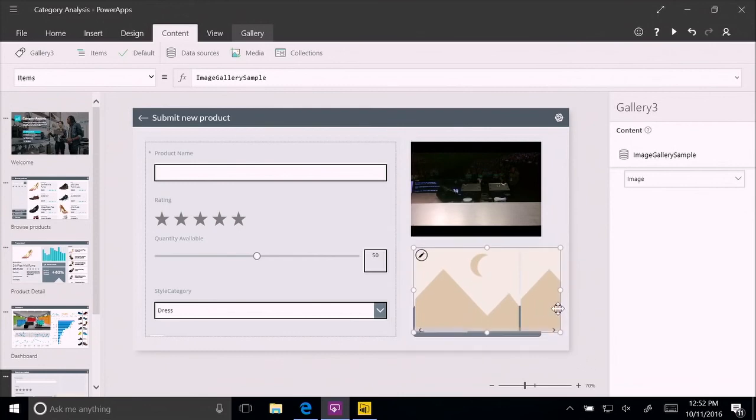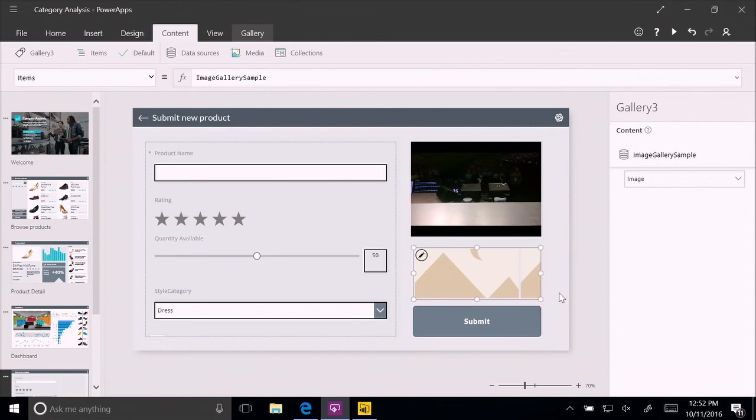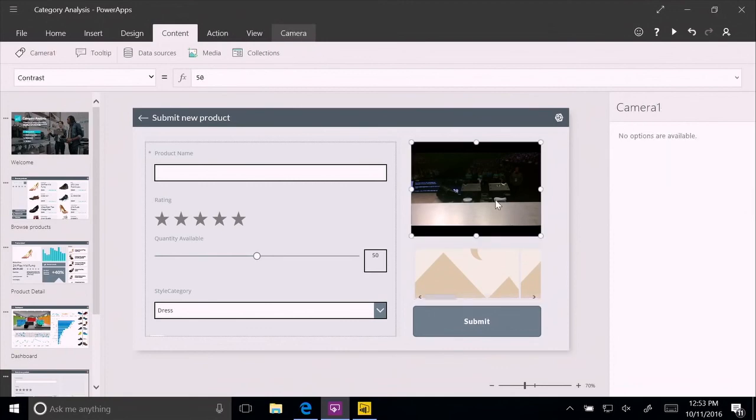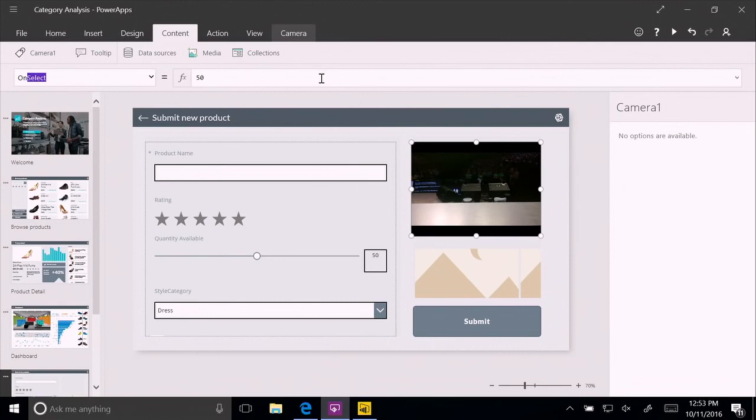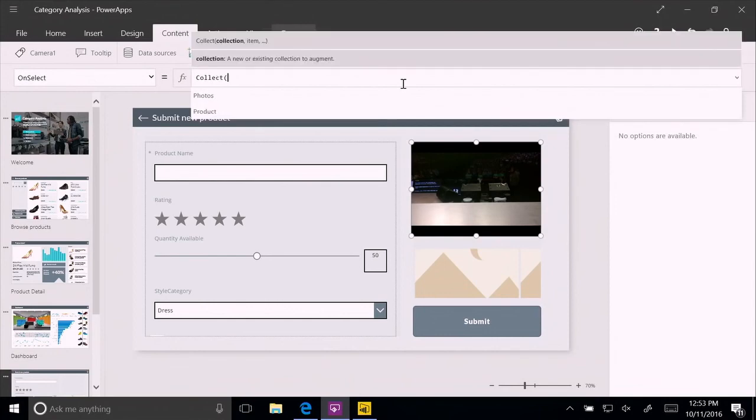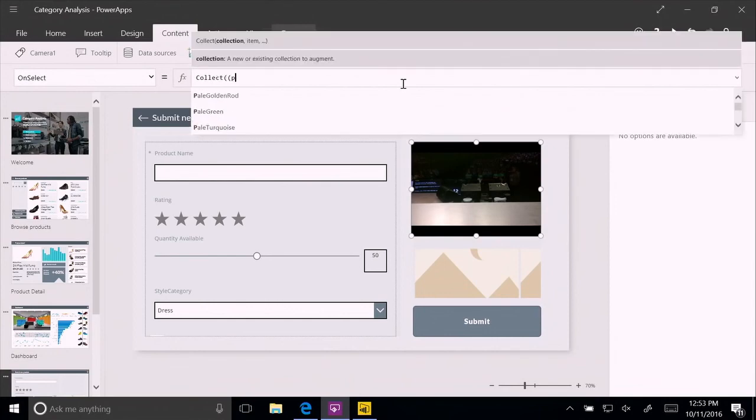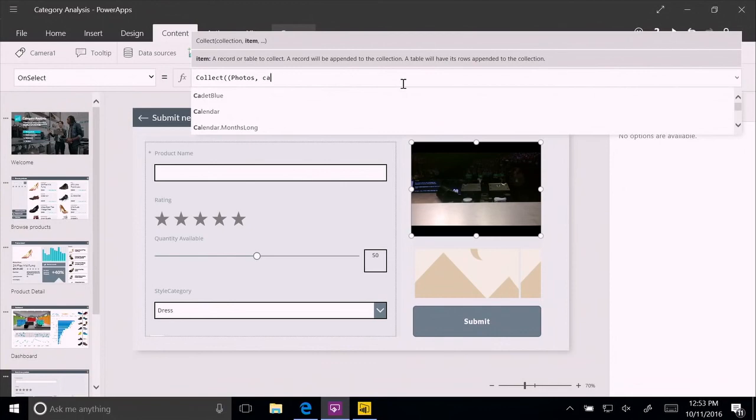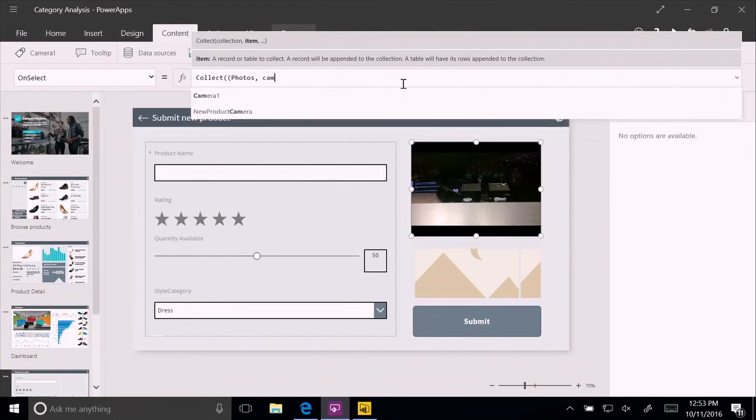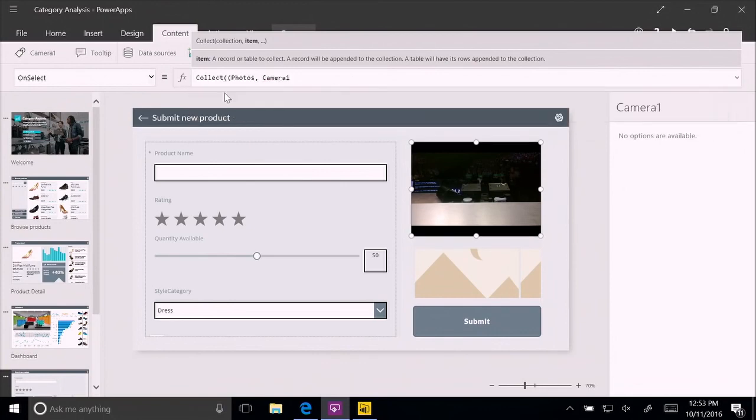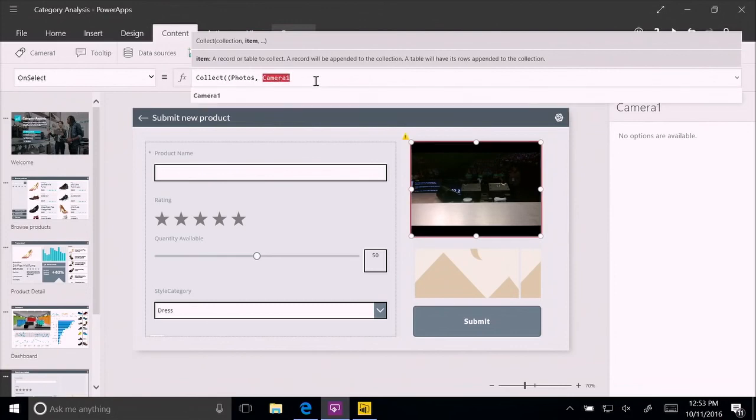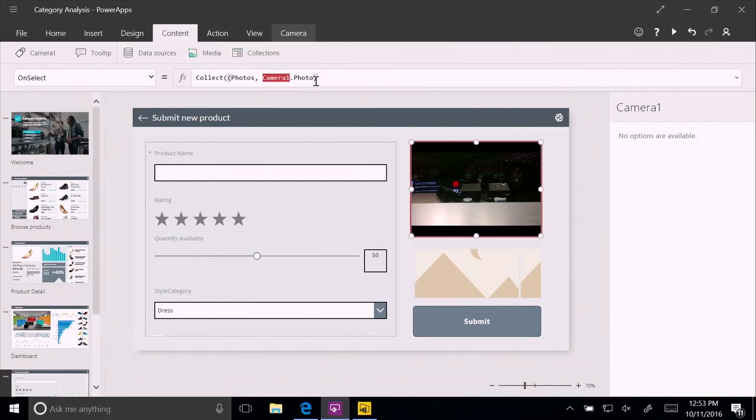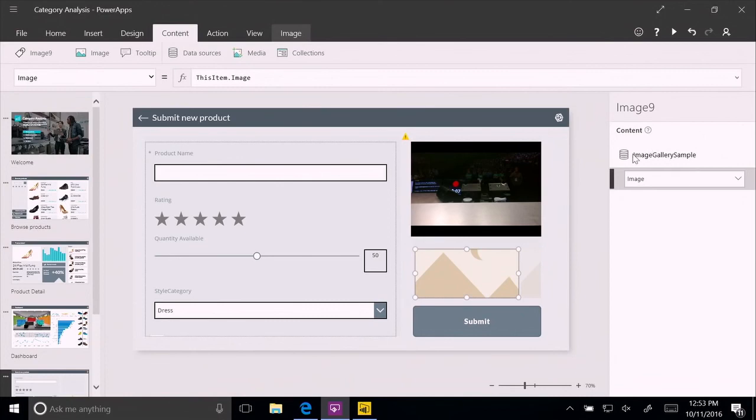Just one more thing here. We haven't added any logic. And this is where the Excel nature of Power Apps comes into play. To add logic, you don't have to write lines of code, but you can write formulas. So for example, what I want to do is whenever somebody is using the camera, on select, what we want to do here is we want to write a formula. We're going to collect into the photos collection. We're going to collect from the camera, the photo. And now we have, every time somebody uses the camera, a new photo is added to the collection. And we're going to bind that image gallery to that photos collection.